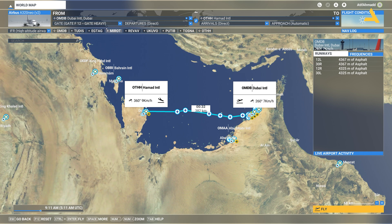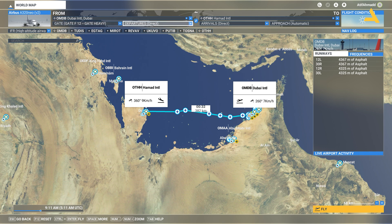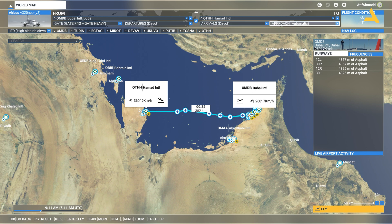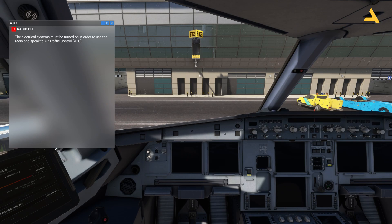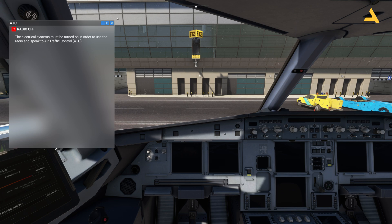You have a flight from Dubai to Qatar, with the gate set as departure. Departures are set to direct, arrivals direct, and approach automatic — just leave it like this and continue. Once you start the flight you'll see an error. It says the electrical systems must be turned on in order to use the radio and speak to air traffic control.